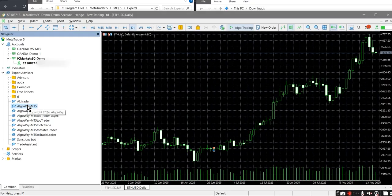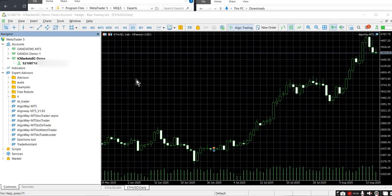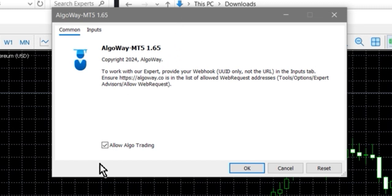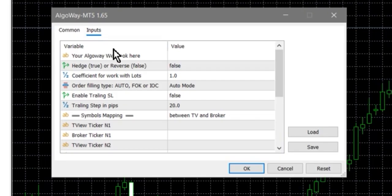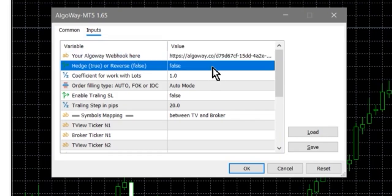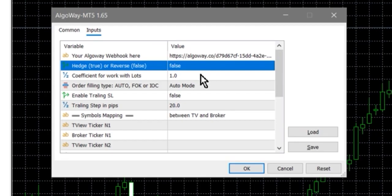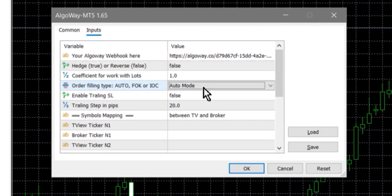Step 5. In the navigator panel, find AlgoWayMT5 and drag it onto the chart of any instrument. In the opened properties window, make sure the Allow Algo Trading checkbox is enabled. Go to the Inputs tab and configure: Webhook — insert your UUID here. Mode — Reverse: only one trade at a time, where a new opposite trade closes the current one; or Hedge: you can hold buy and sell at the same time.